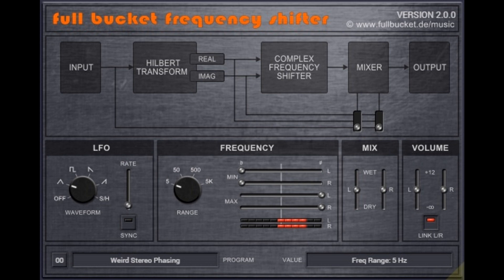Features include: frequency shifting up to plus or minus 5000Hz, optional LFO with 5 waveforms and sync to host option, 3 mix modes for frequency ranges, linked or individual control for both stereo channels, and a resizable user interface. Price: free.